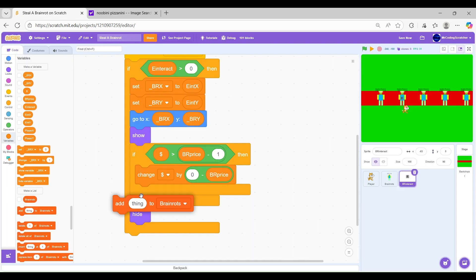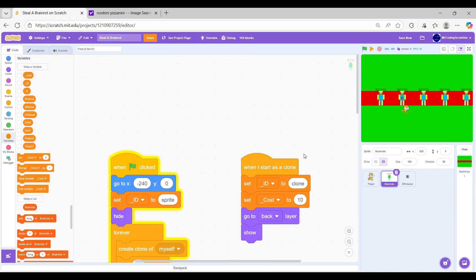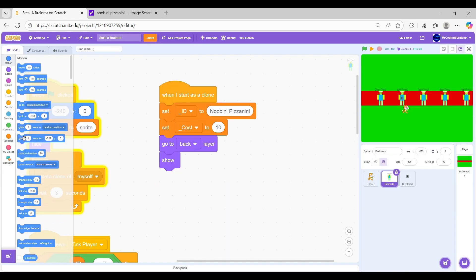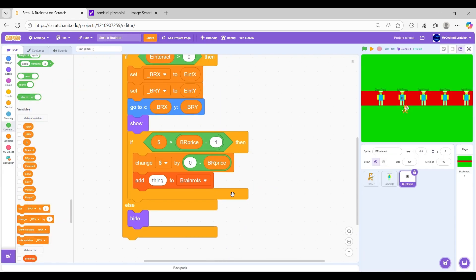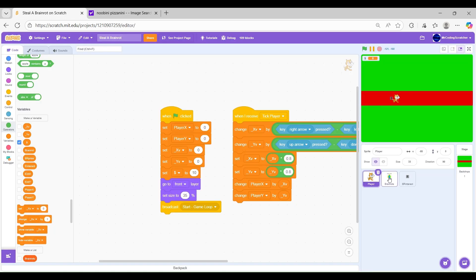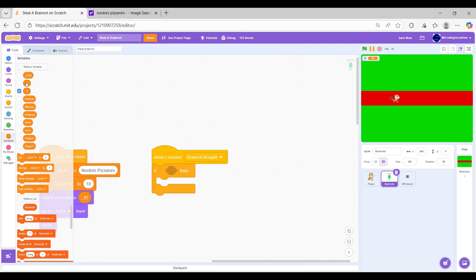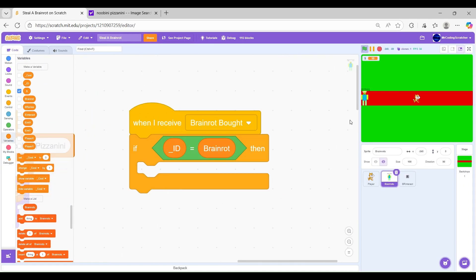Here, I finished scripting the buying of Brain Rots. Here, let's see how the Brain Rots changes.